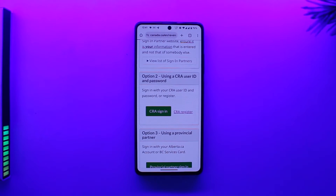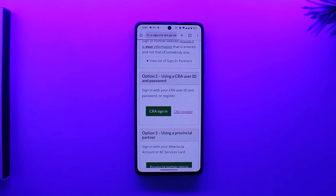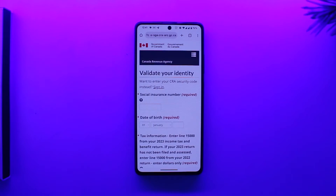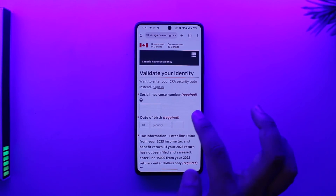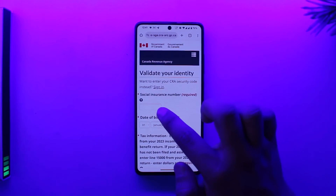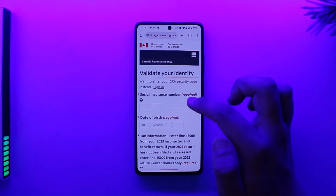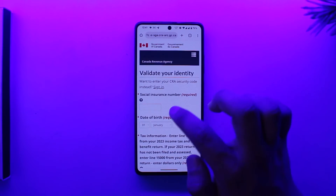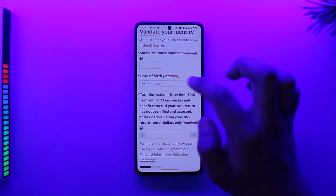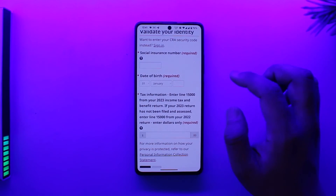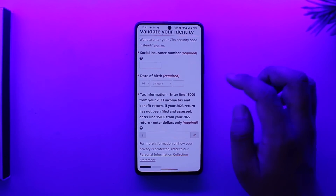When you go to CRA Register, you will see a couple of key pieces of information. First of all, we need to validate our identity, and in order to do so, we need to have our Social Insurance Number, which is required. If you don't have a Social Insurance Number, you need to obtain one. Once you have that, you can enter your date of birth according to the legal information on your documents.